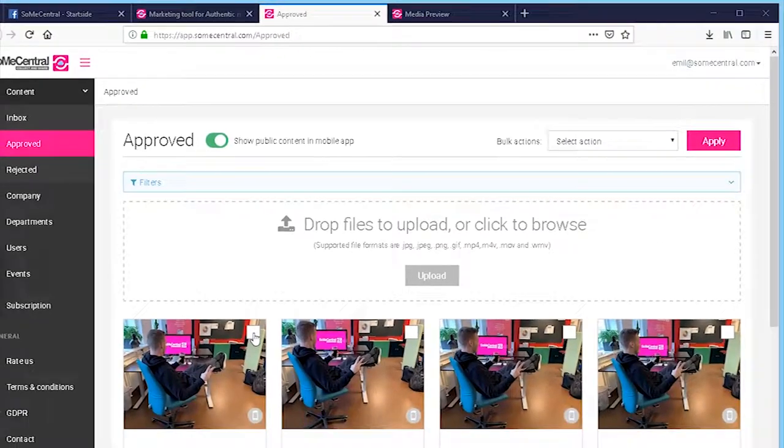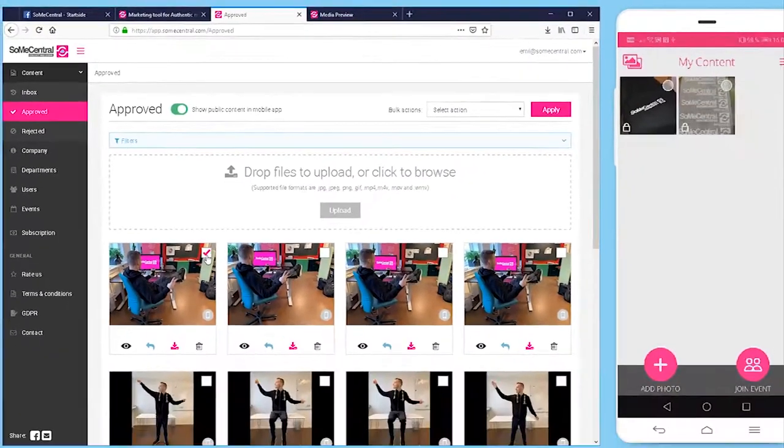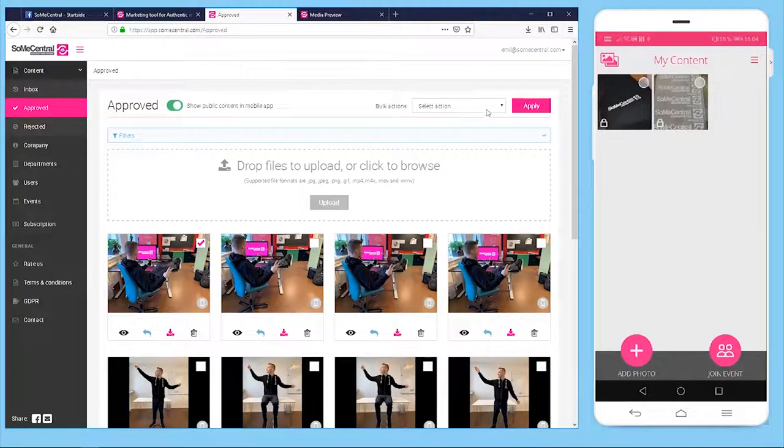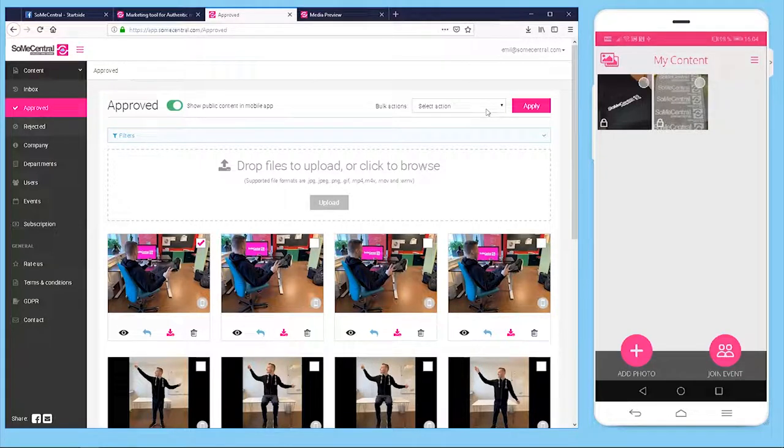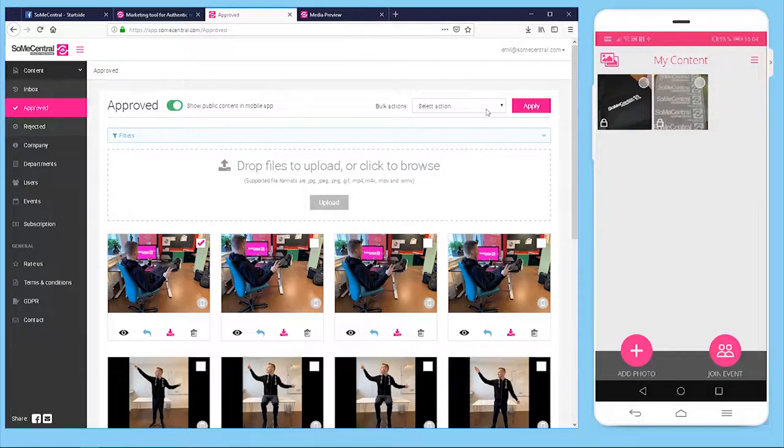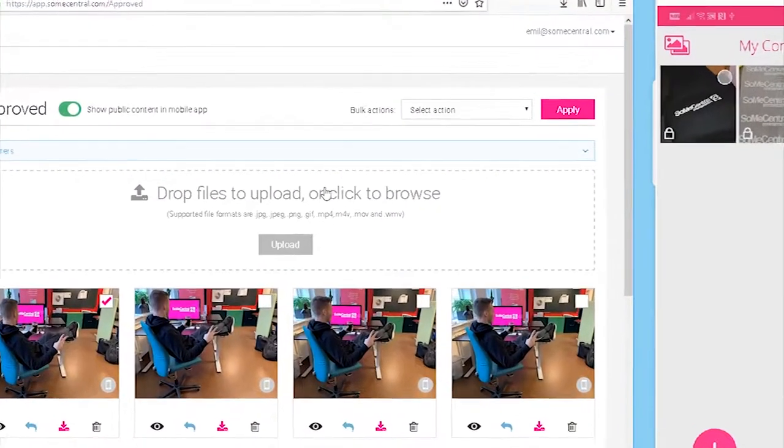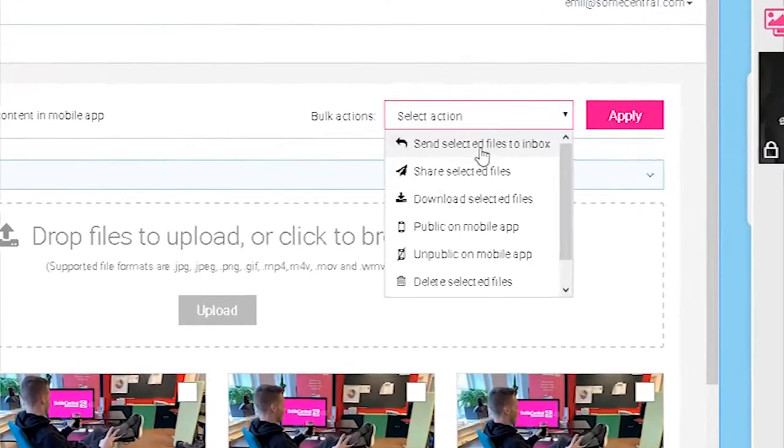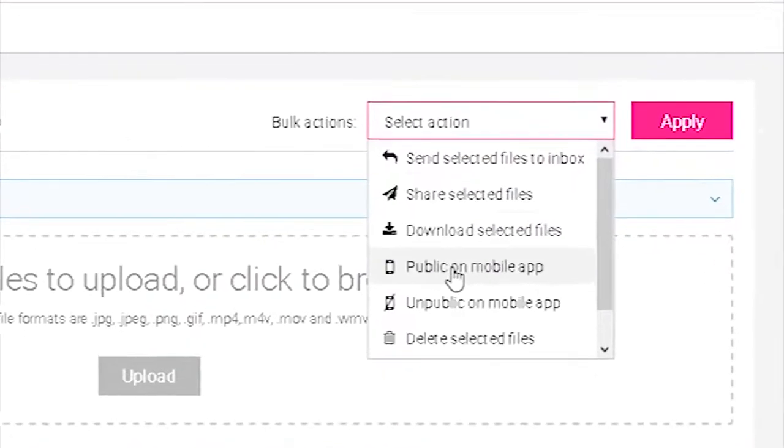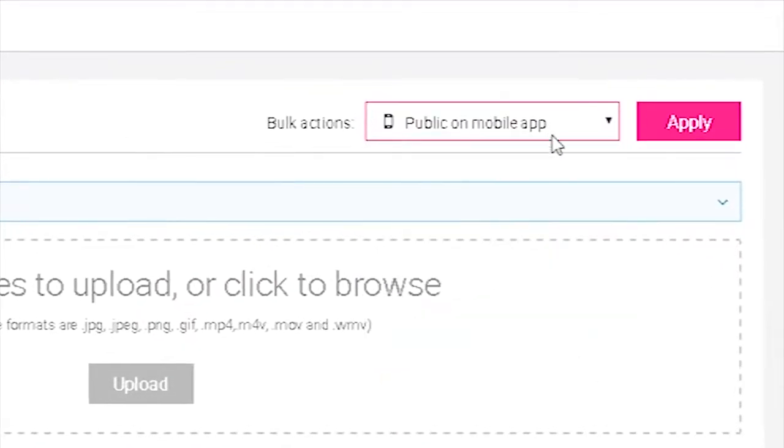If we want a selected file to be shown by our employees so they can use it maybe on their own social media to get traction to the post, we can select it here and publish to mobile app and press apply.